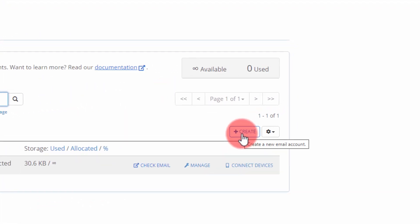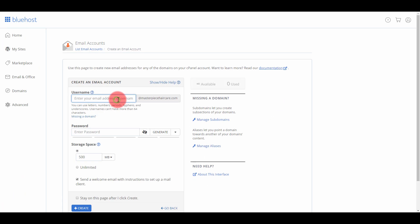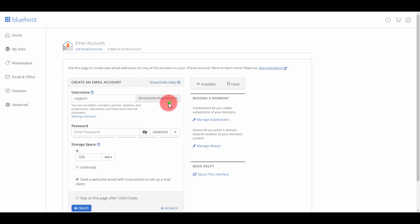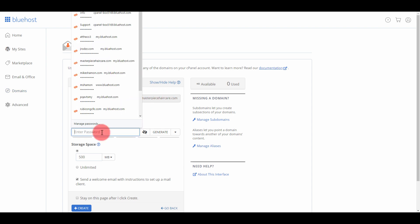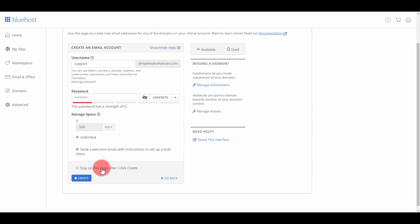Then you're going to specify your username and it already connects your domain right here. This only has one domain, but if you have more than one domain, there will be a dropdown here. Then you just enter your password and once you do that, you can go to Create.